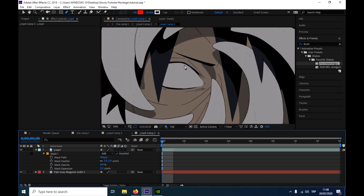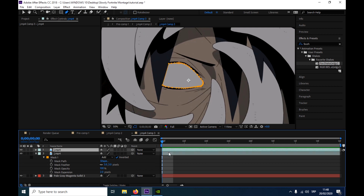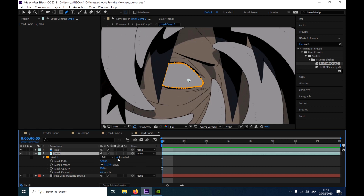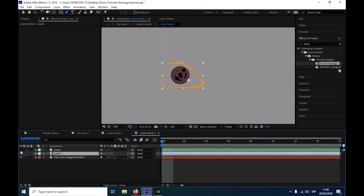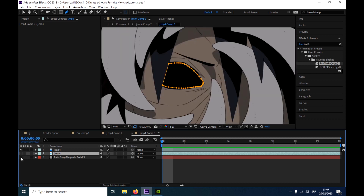So when you have that, you're gonna press Ctrl+D and you're gonna invert this second one. So now you have only this — you have this and you have color. That's the only thing you need.